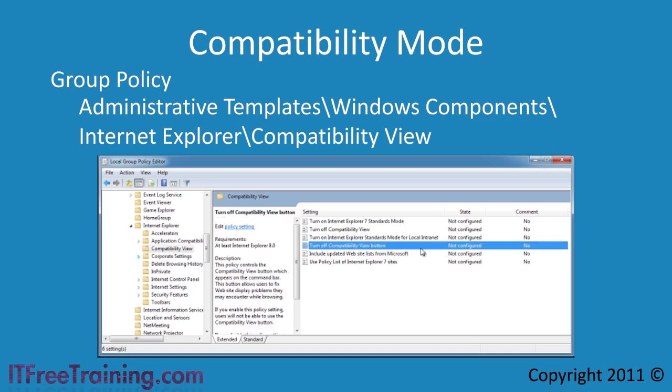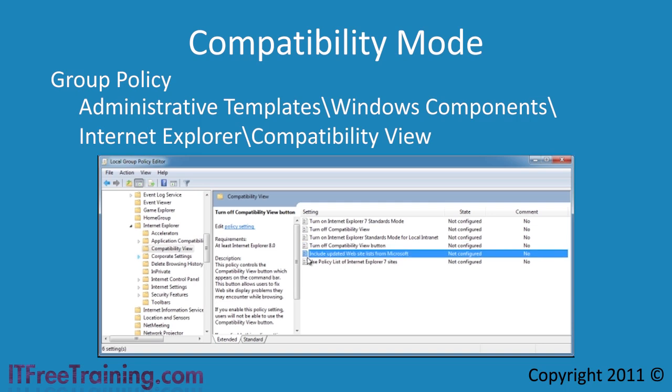The next option disables the compatibility view button. Compatibility mode will still operate, but the user will not be able to enable it by pressing the compatibility button in the taskbar.